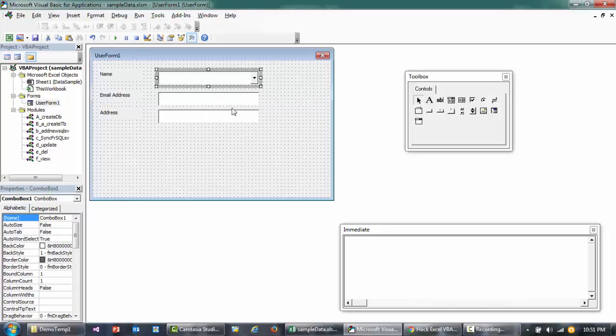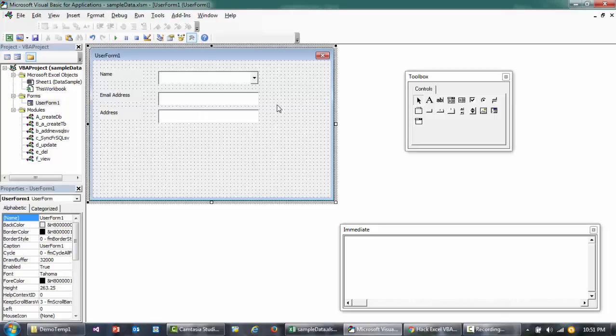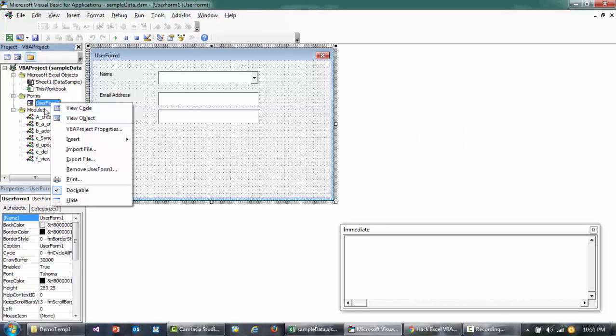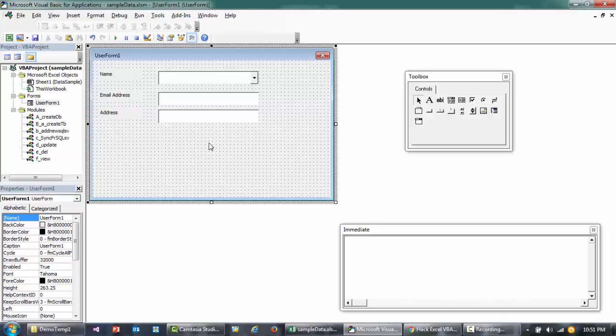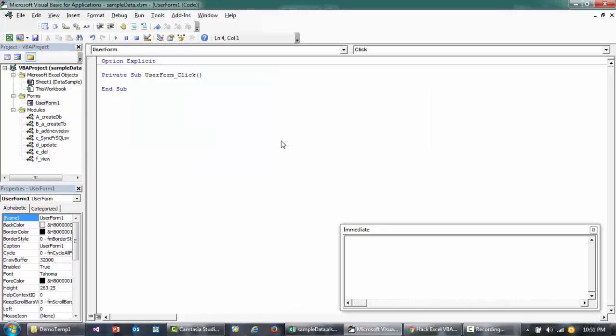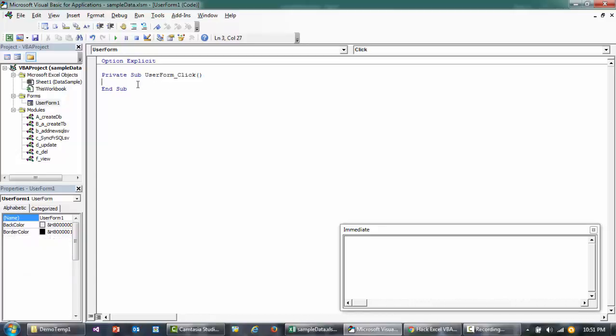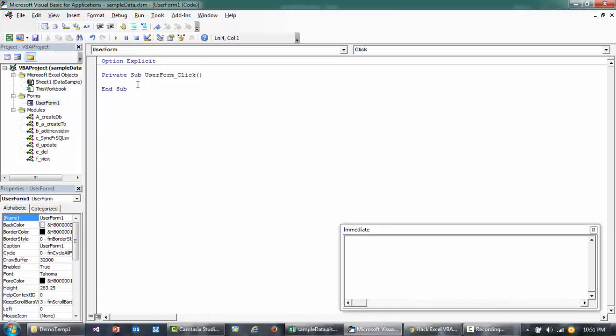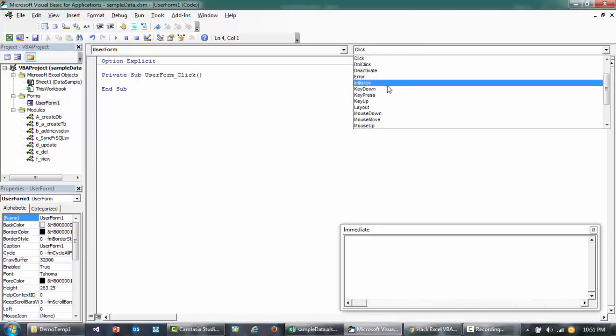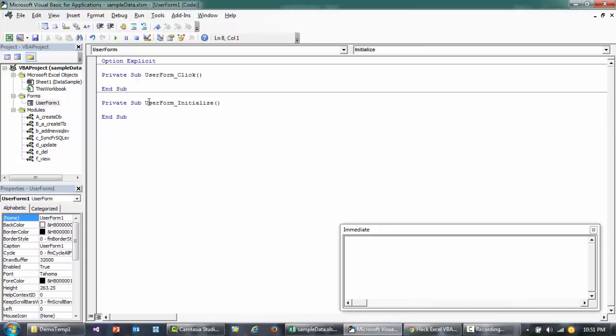To go to the code, right-click on the userform and go to View Code, or just press F7 from your keyboard. This is the event associated with when you click the userform. We don't want anything to run when you click on the userform, so I'll select Initialize. This code will run as soon as you load the userform.